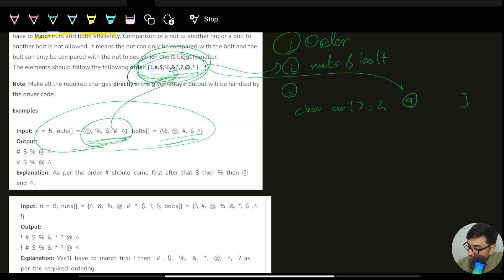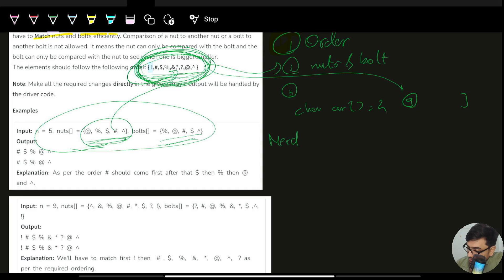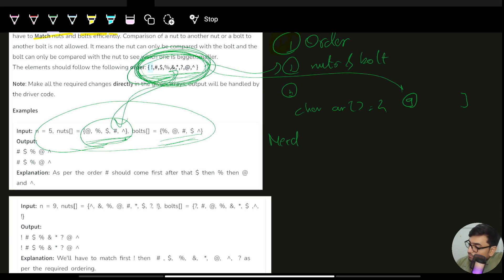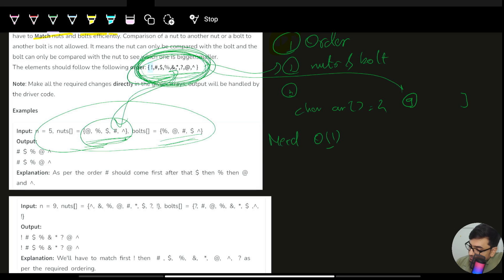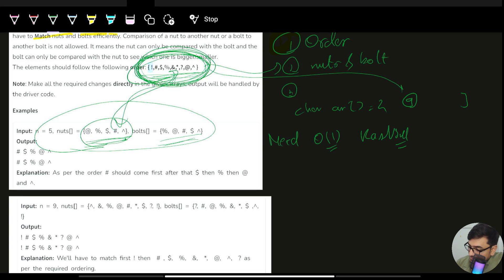The need is to check if the particular character present in this bunch of characters is present in nuts or not. What is the most optimized way to check in constant time if something is present in a collection? That is hash set. We do not need to maintain key-value pairs, so we will be using just a hash set.